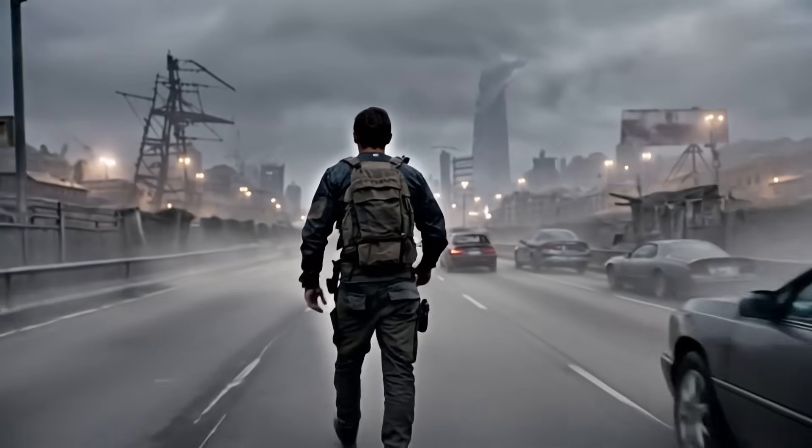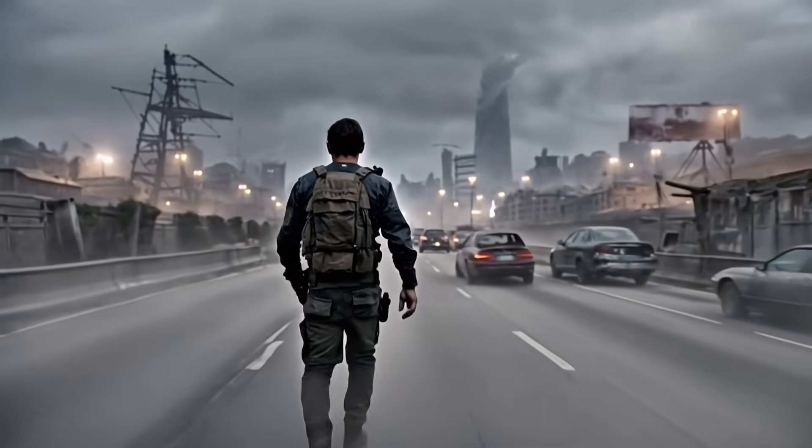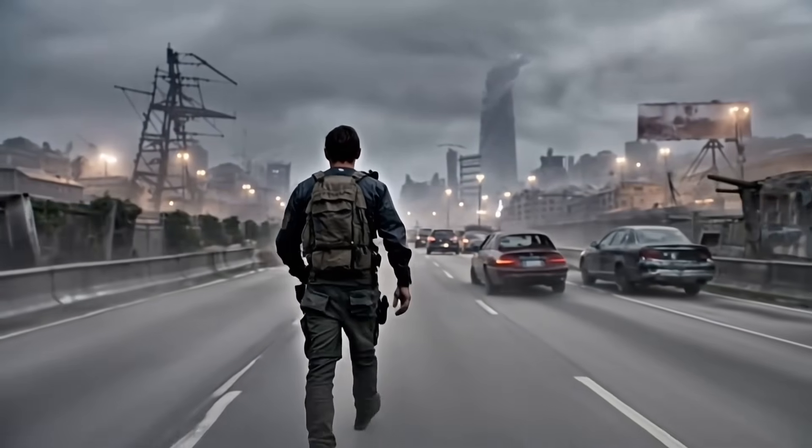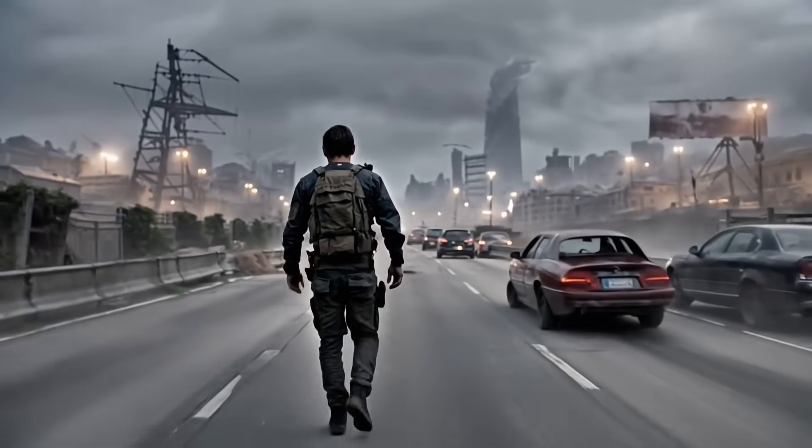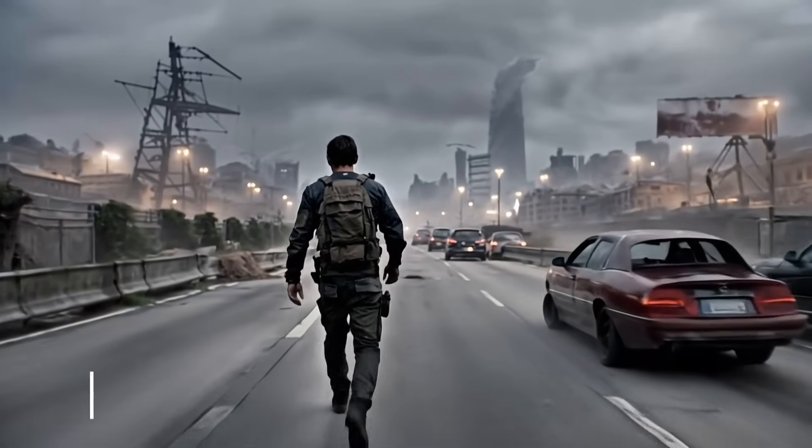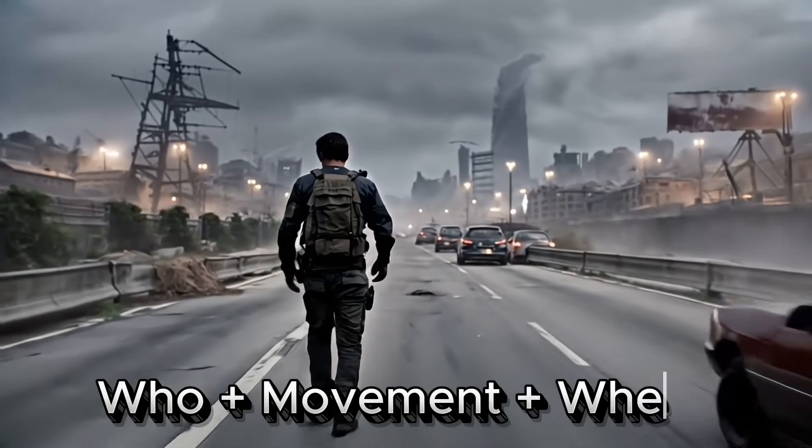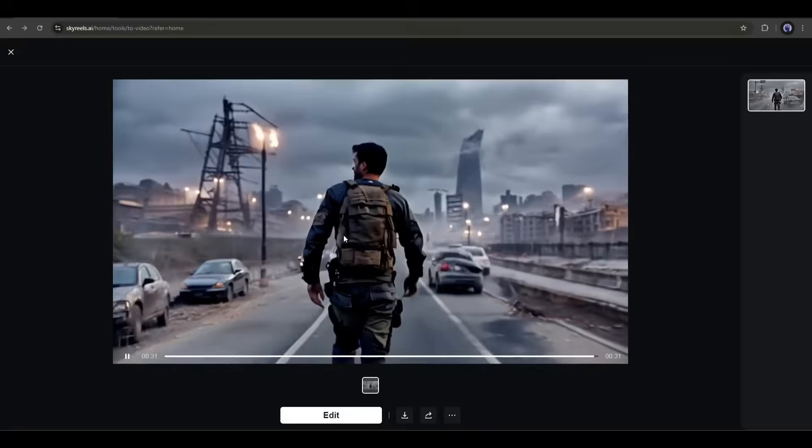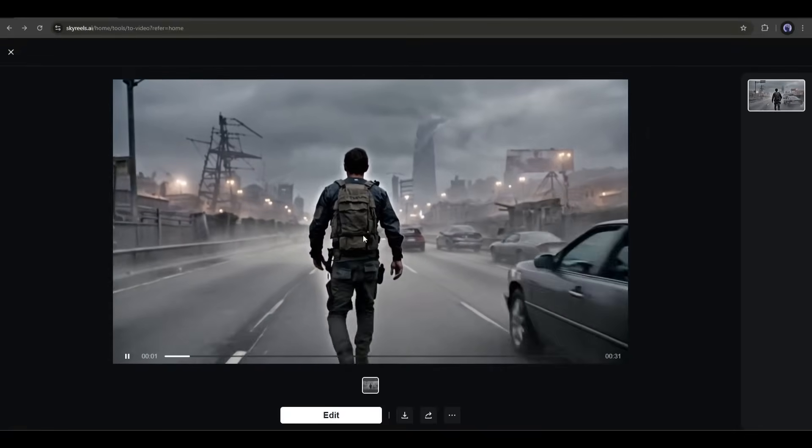Not a single random change in the video or any repetitive things are happening. I love this result. So this is the longest text-to-video generator till now. And the prompt format you have to use is very simple: who plus movement plus where. That's it. The rest will be handled by SkyReels AI.